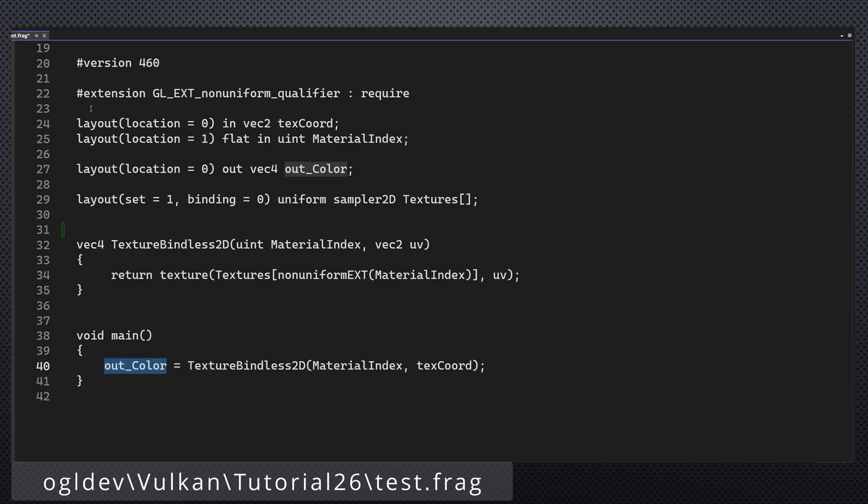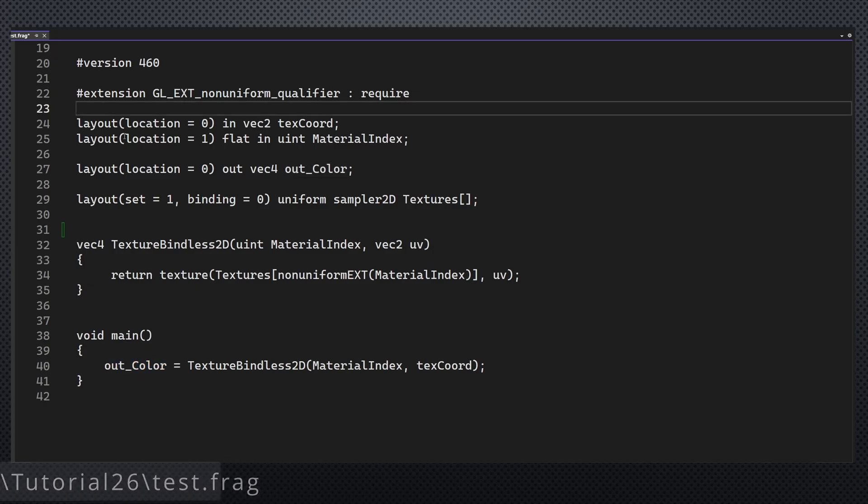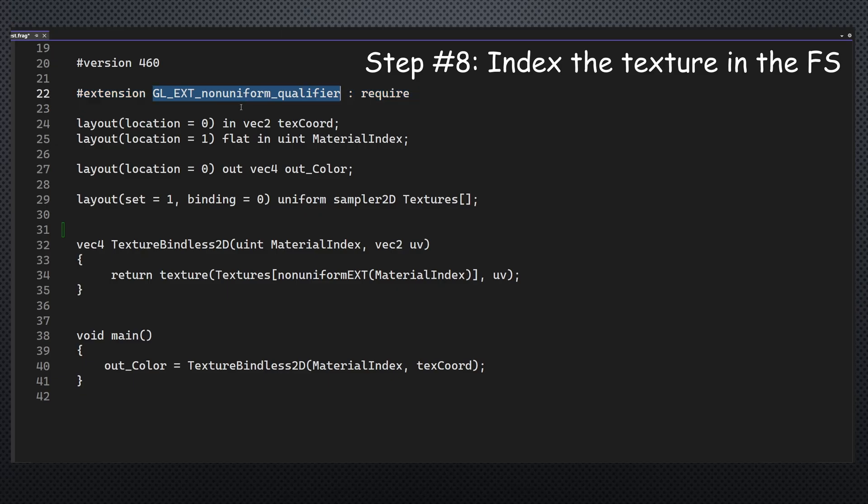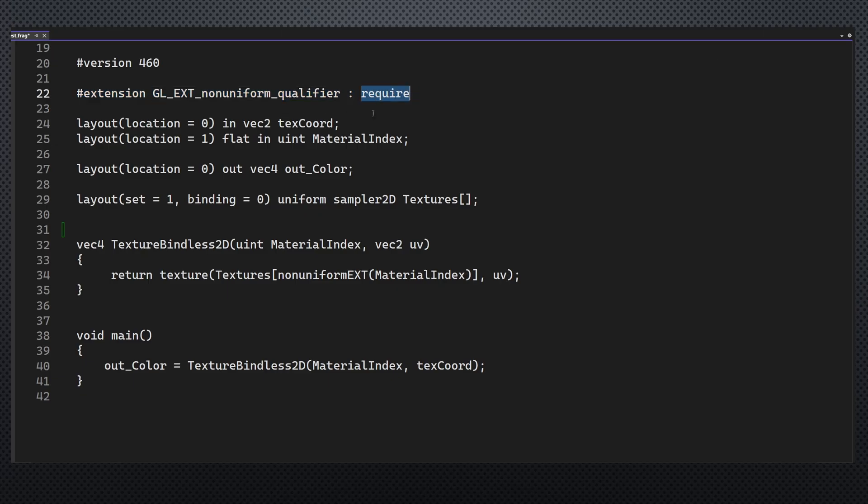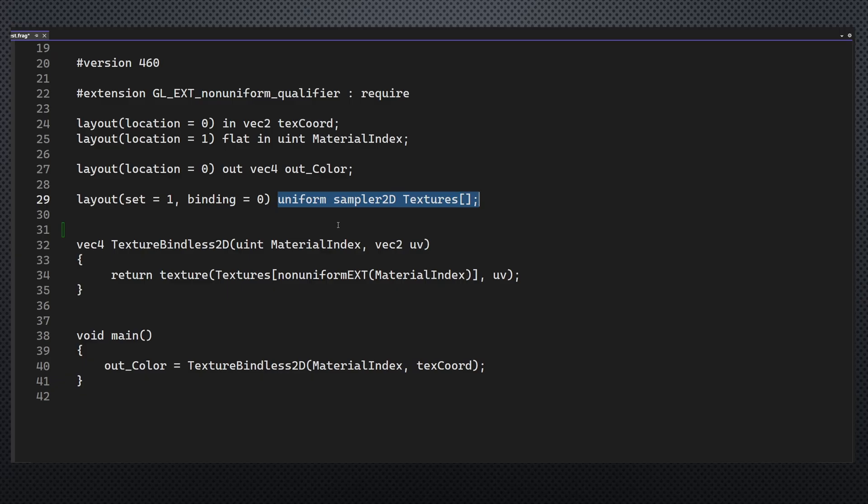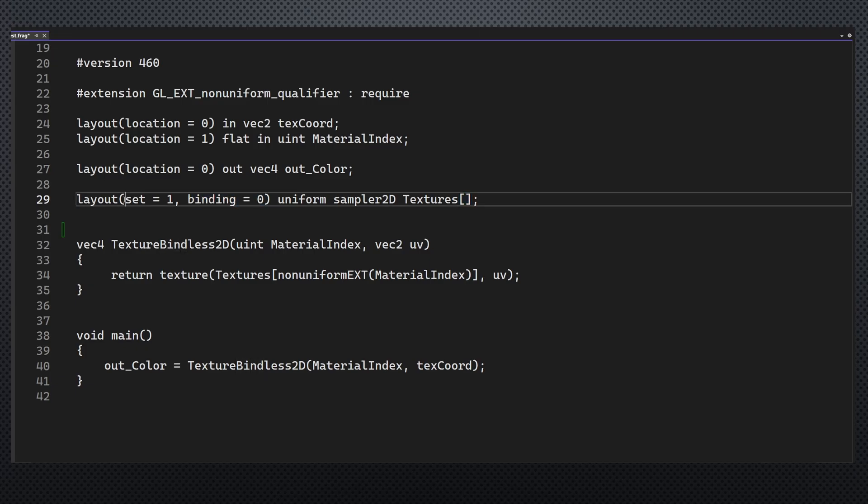So let's take a look at the fragment shader. First of all, notice that we specify that the GL_EXT_nonuniform_qualifier extension is required. This is because of the use of the nonuniform keyword. Next we have the material index input attribute which must be flat here as well. Now comes the texture array which replaces the single texture from the previous tutorial. Descriptor indexing allows us not to specify the size of the array. Also notice that it is located on binding point zero in set number one.